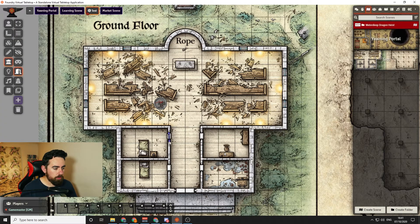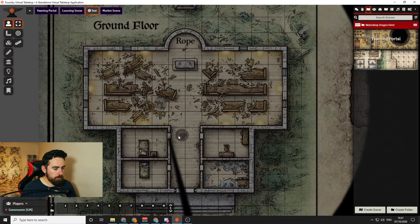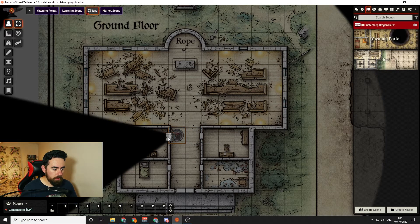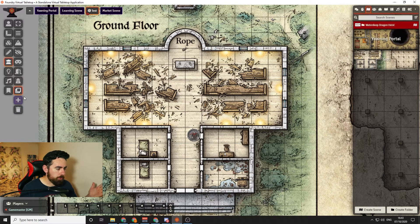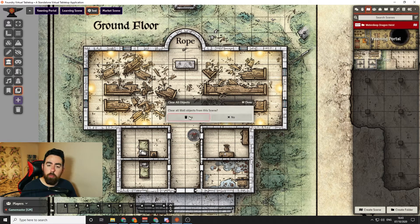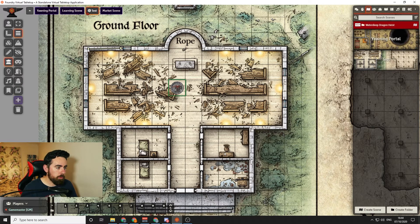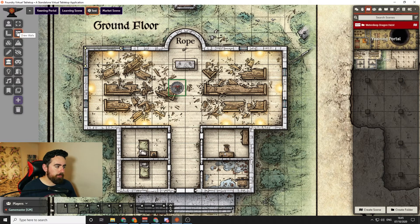The next tool is to draw Doors — you draw a little door, and from the player's point of view it will be a door symbol they can open and close to reveal what's behind it. As a DM you can also lock it so players aren't able to open it. You've also got Secret Doors that work the same as normal doors but are hidden to players. There's Clone Walls to duplicate walls, a Snap to Grid ability so walls snap to the grid when drawing, and Clear Walls which deletes all walls from the scene.